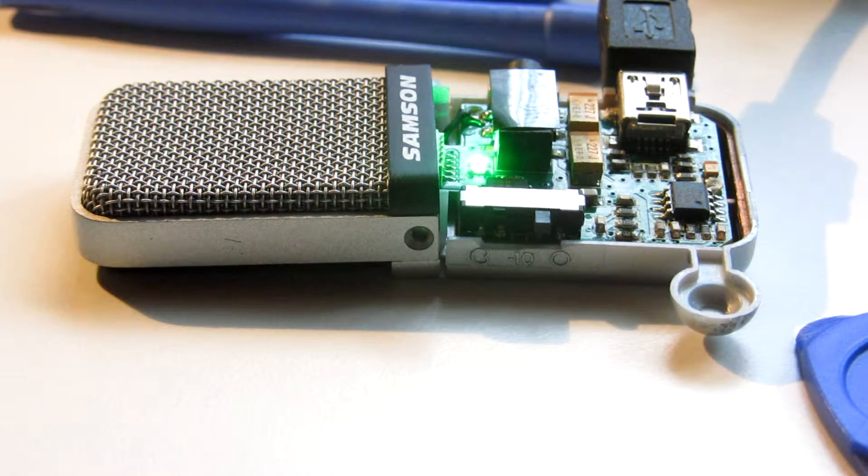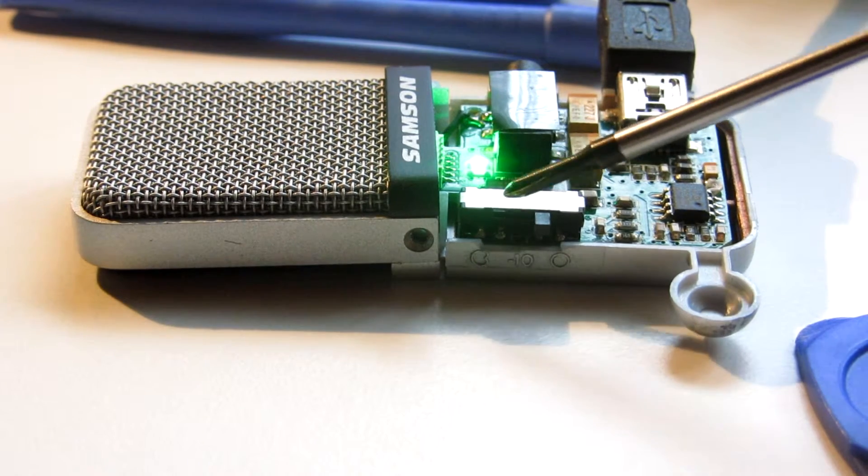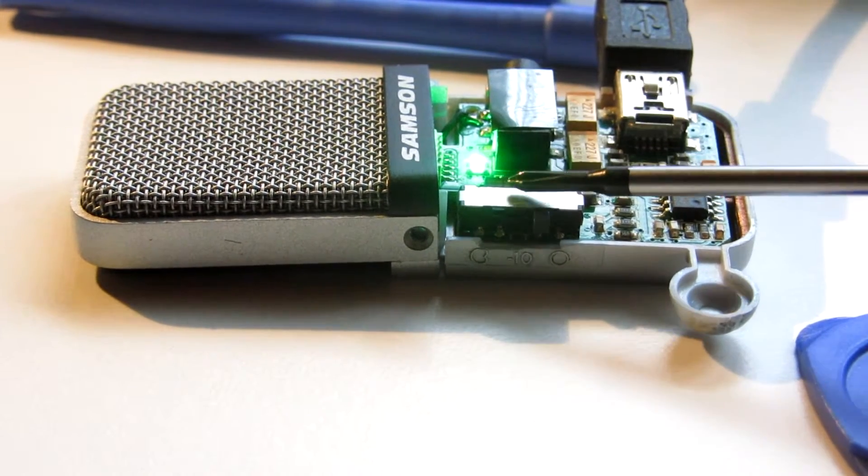Here is the problematic switch over there. And it only works when you push it hard.